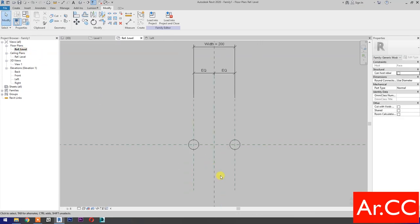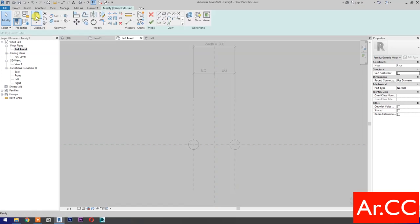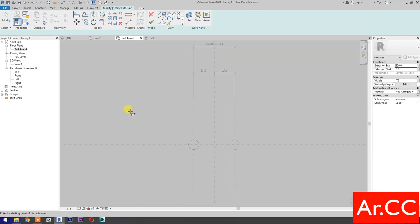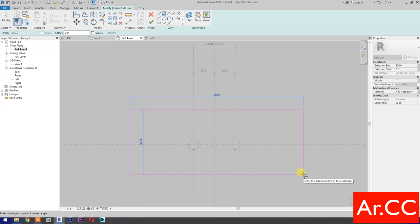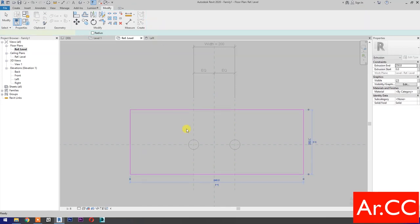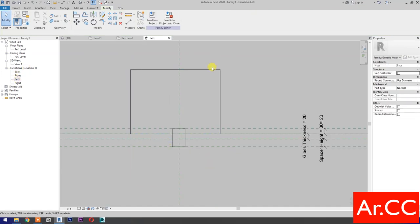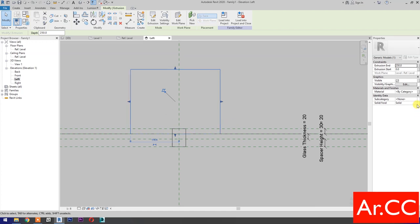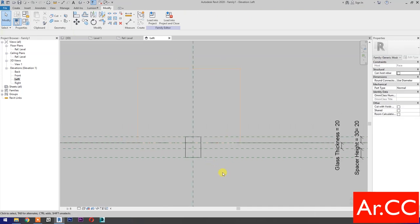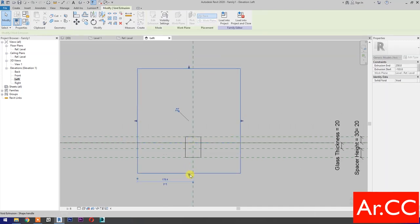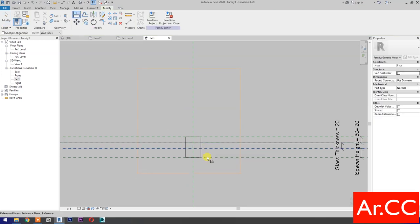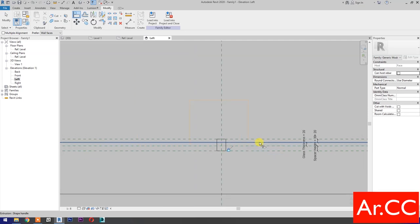Go to Reference Level. Go to Create and select Extrusion. Select Rectangle and draw a rectangle. Finish the extrusion. Go to Left Elevation, select the extrusion, go to Solid/Void and select Void. Select the void, move the arrow down. Select Align, align the void, and lock. Select the reference plane, select the edge, and lock.